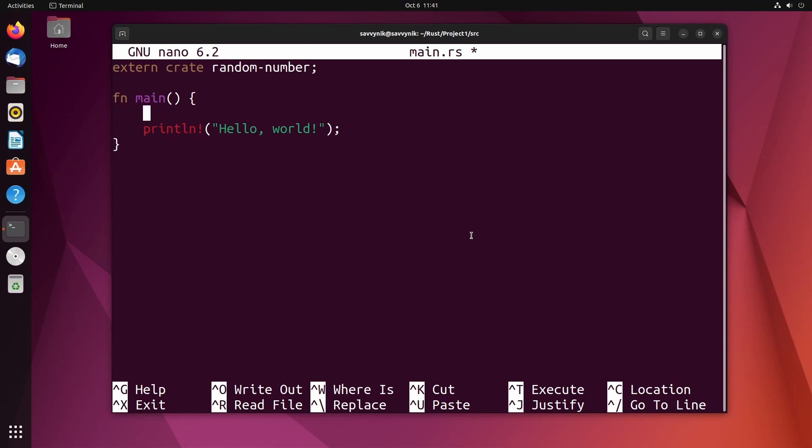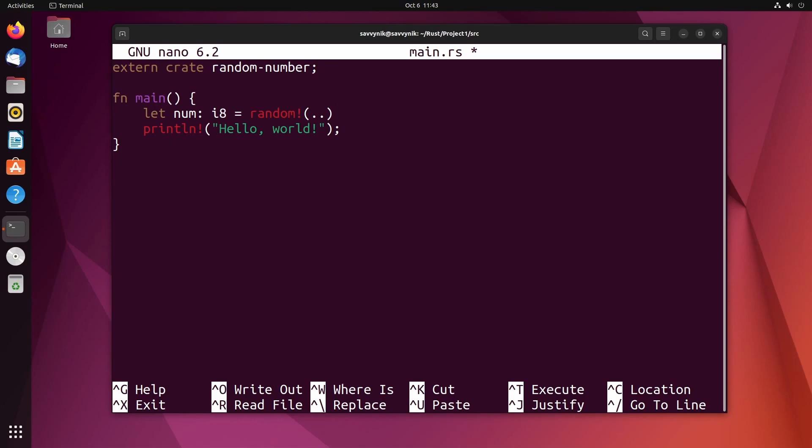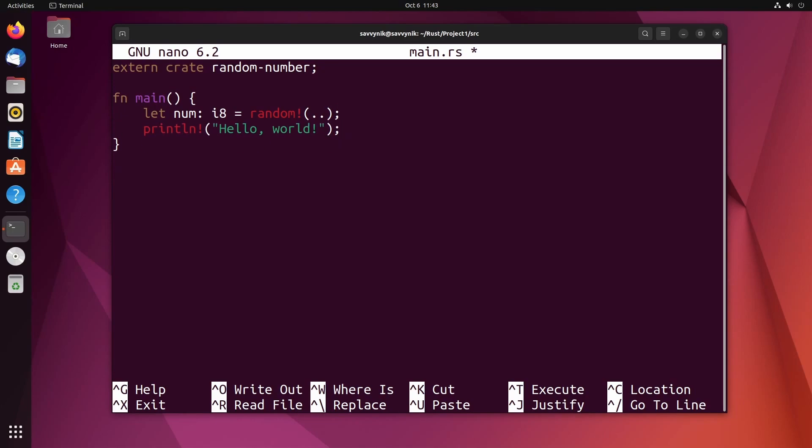For an example here I could type in something like let num. I'm going to do an i8 and do random! and then I'll do really any number and I can specify that with dot dot. I won't be getting too much into this random function. Of course you can look up the crate yourself and figure out how that exactly works. But I'm going to print something else instead of hello world and that is the random number. You can do that with curly braces here, and I called my variable num.